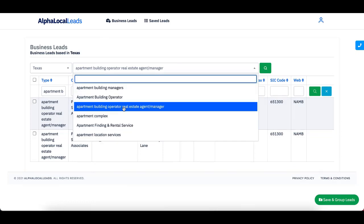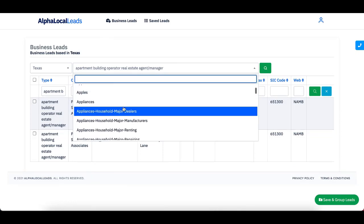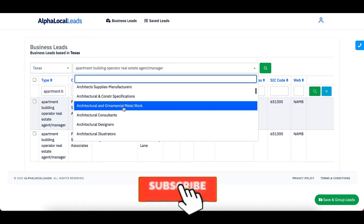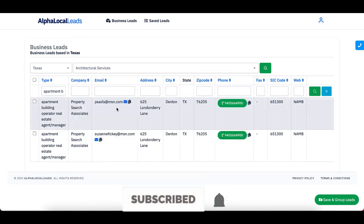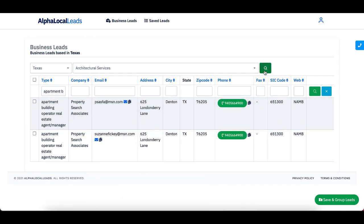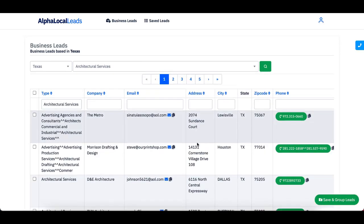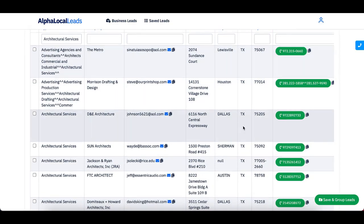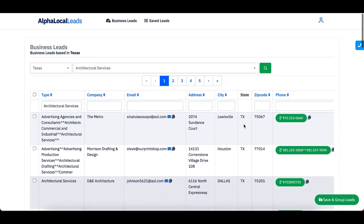Now I can go into even more specific leads, which is really cool. Maybe I want to go into architecture service. If you want to sell something for architecture and you hit search and look, they just start showing up everywhere. Louisville, Houston, Texas, Dallas, Texas, Sherman, Texas, Austin, Texas, which is really cool.